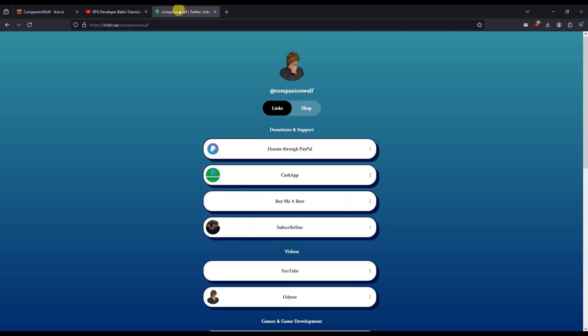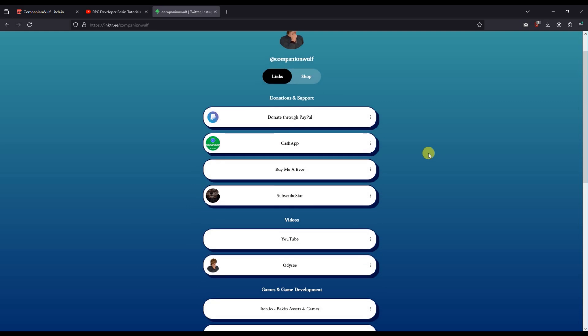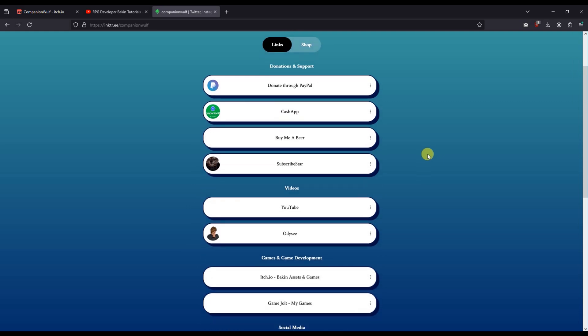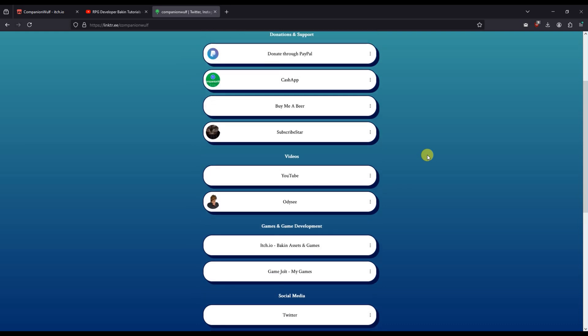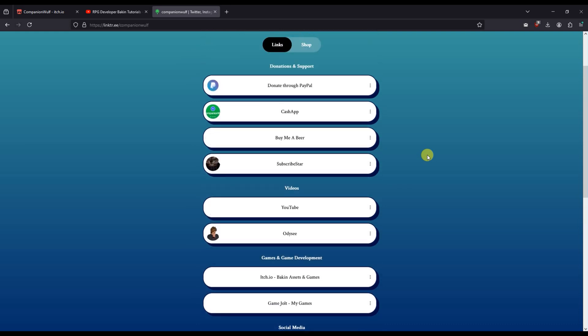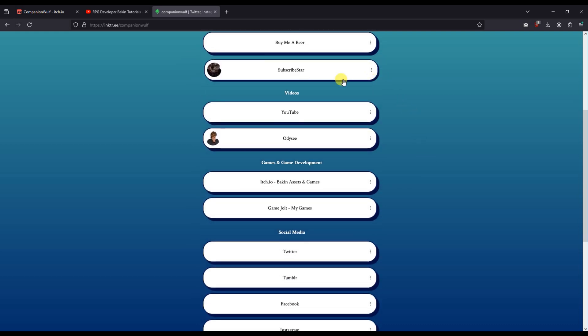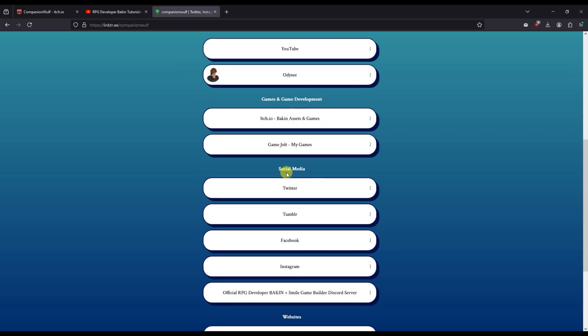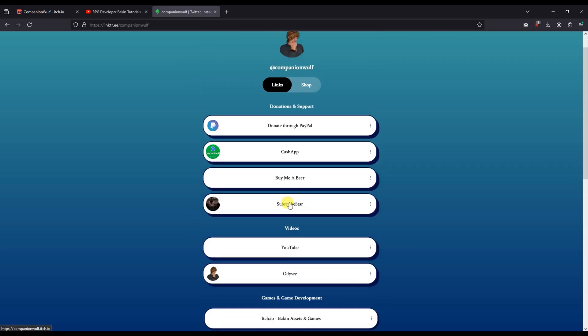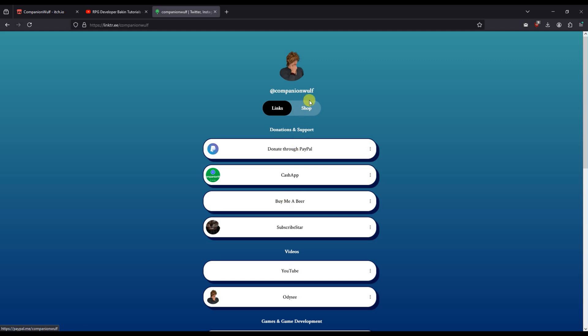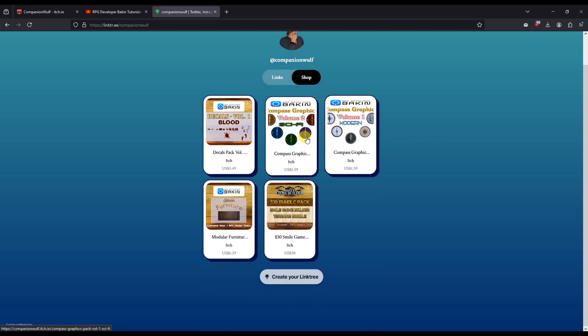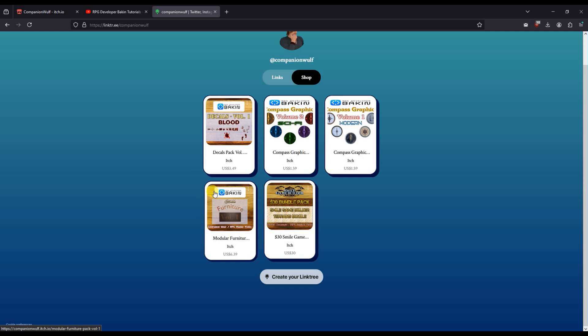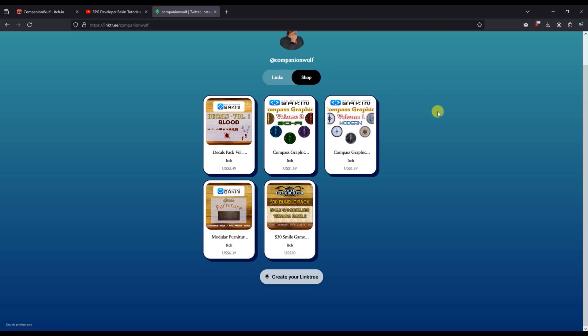Now all of my social media links have now been consolidated into one link to rule them all via Linktree. If you'd like to support me, you can donate through PayPal, buy me a coffee, Cash App. You can click on these. All of these links will go directly to their respective sites. And also you can go directly to any asset packs that I release from here as well. This will be updated accordingly.